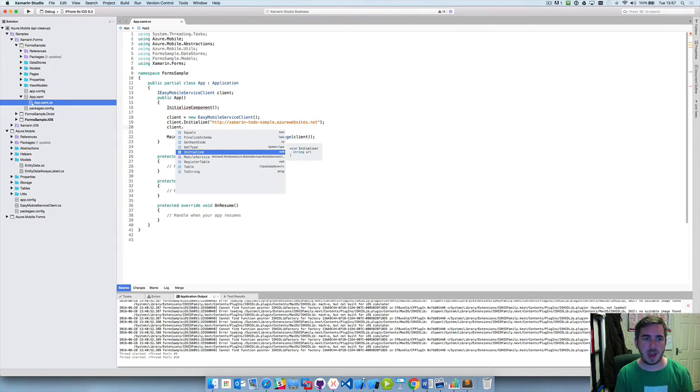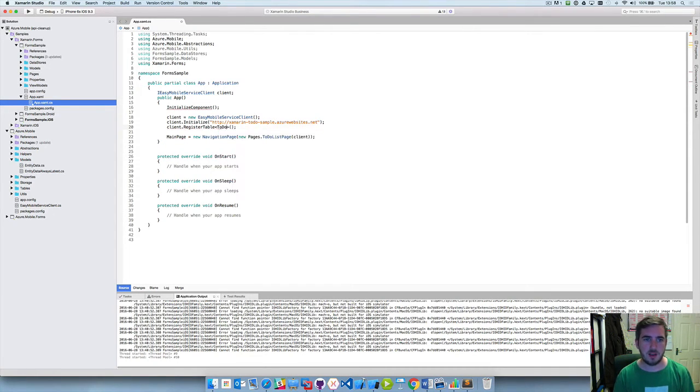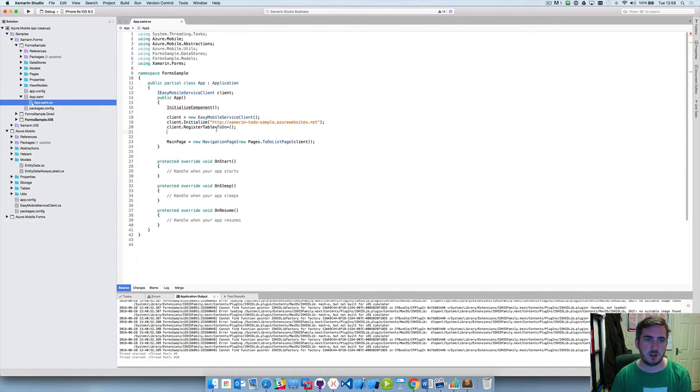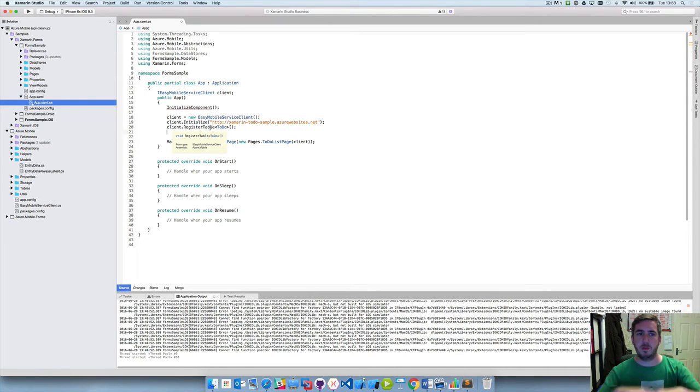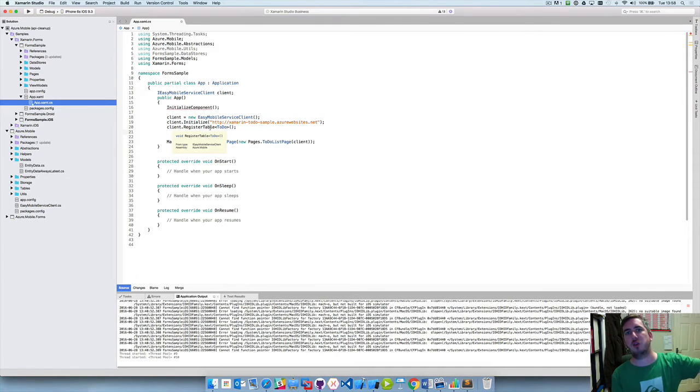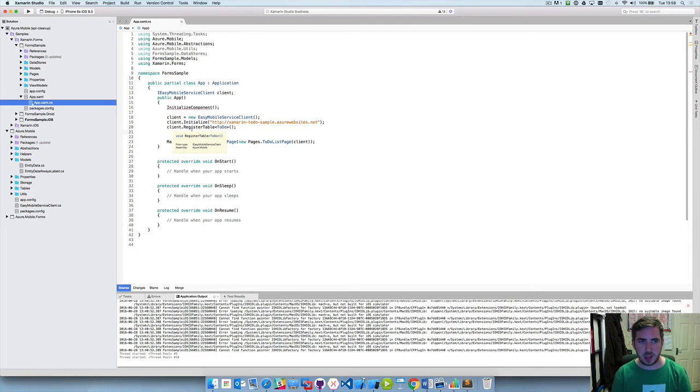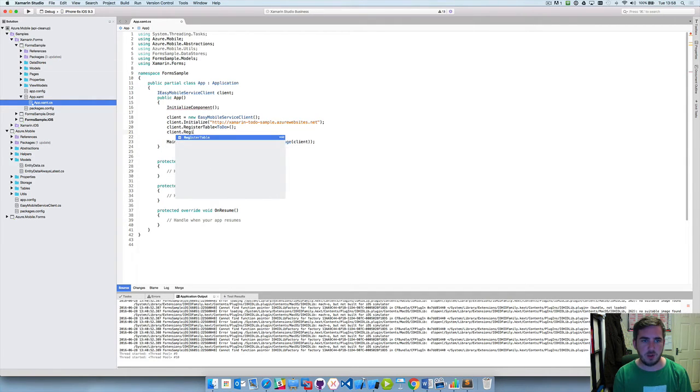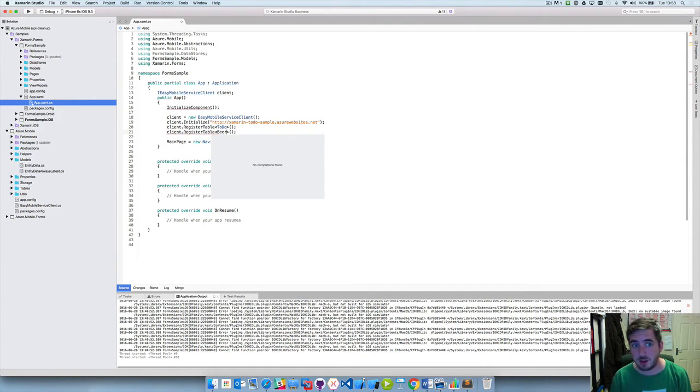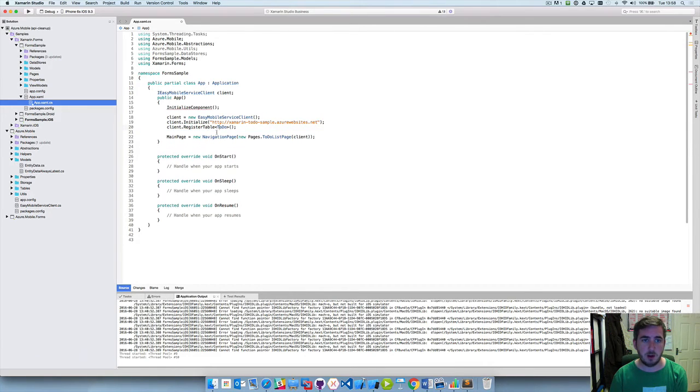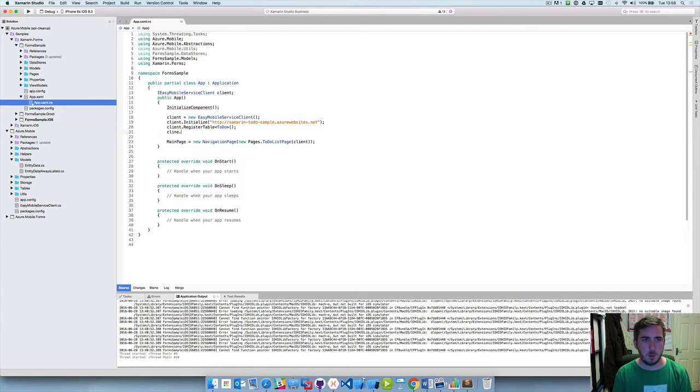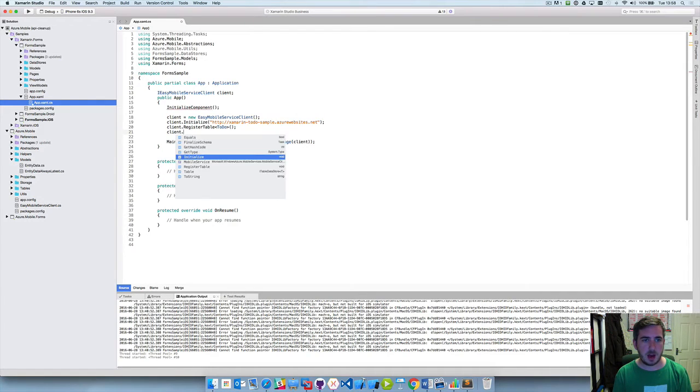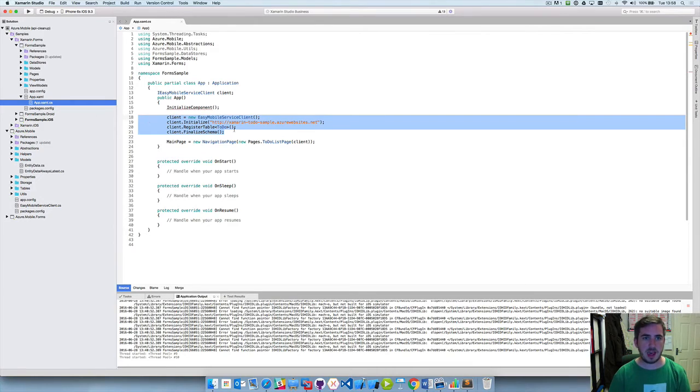We need to define our tables now so we're going to register our to-do item. So this to-do model is now being registered as a table and we're going to deal with the rest of the magic for you so that you can now just do CRUD operations on this table and it will link back to your to-do item within Azure. And we could add multiple tables so we could register a table for something else, so if we're doing a beer application we would register our beer object as well assuming that it's inheriting from entity data.